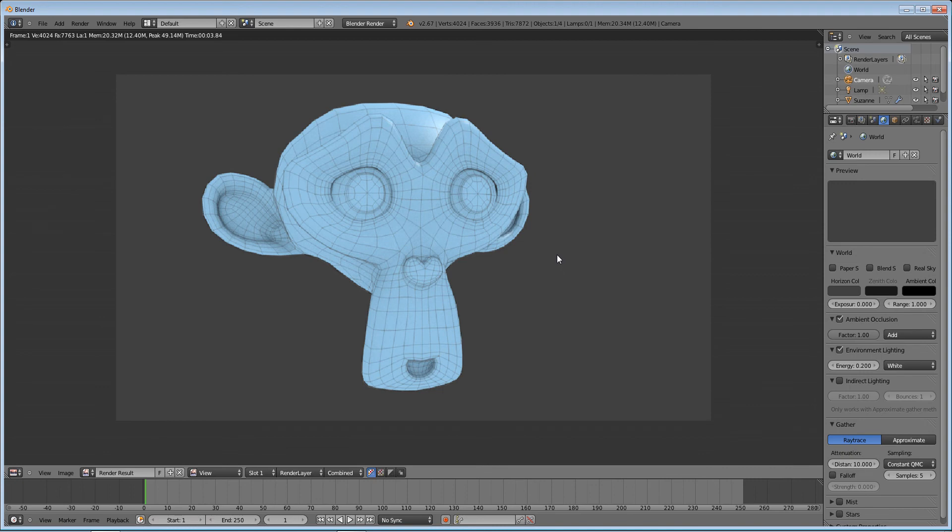But yeah, it's actually something that a lot of people ask for. Because if you have a model, and you can say, oh, this looks cool. But how good is it on the inside? How good is the topology? And that's very important and very professional.